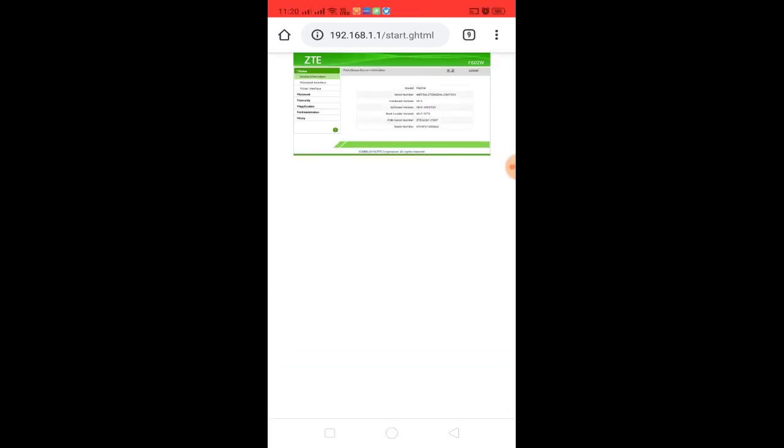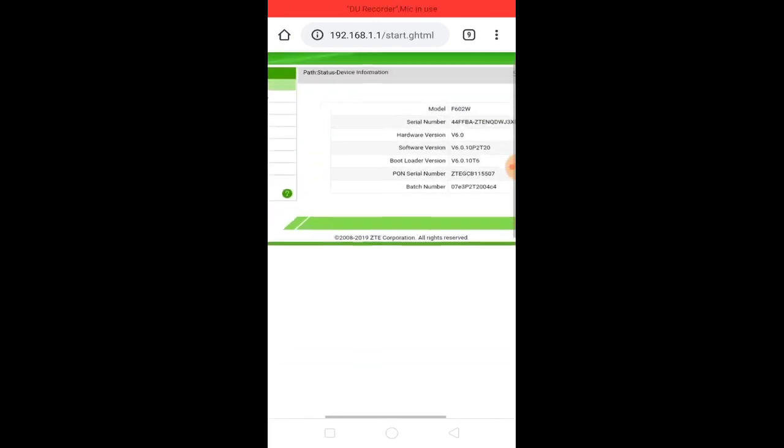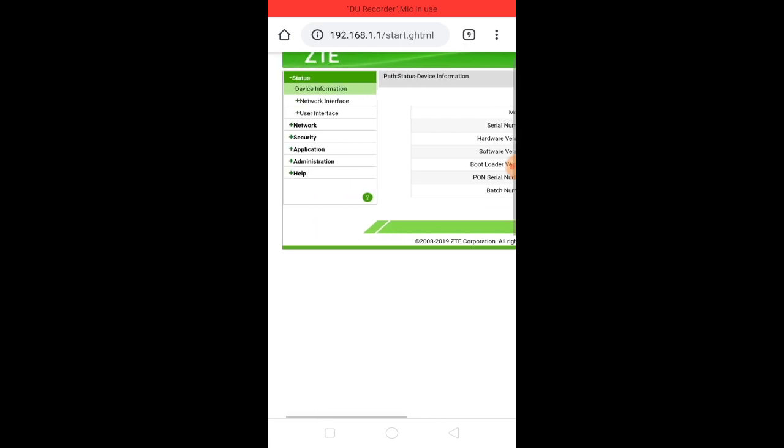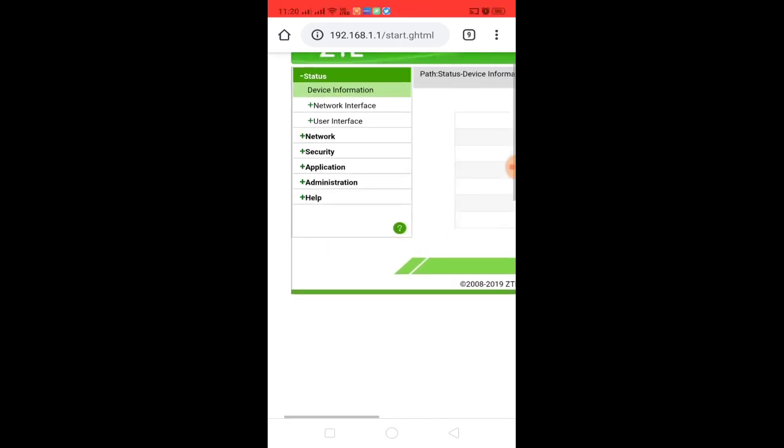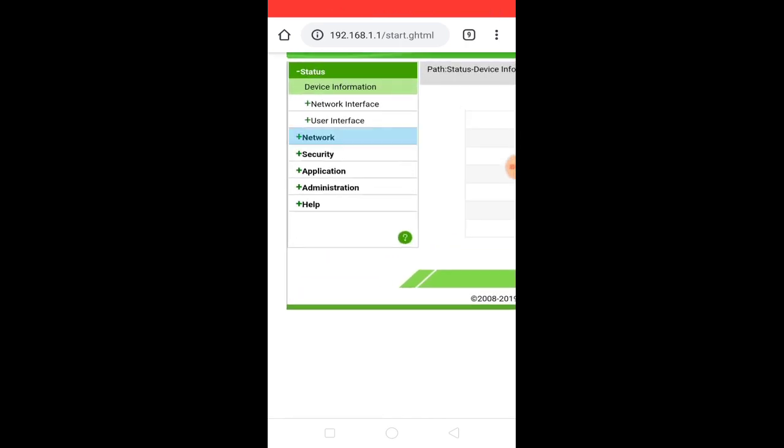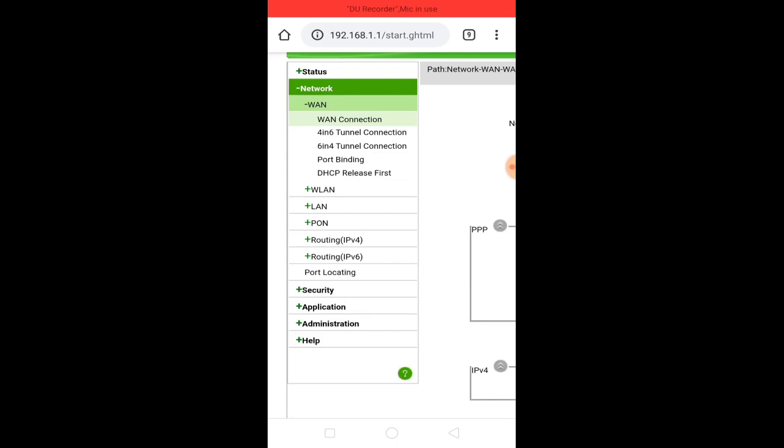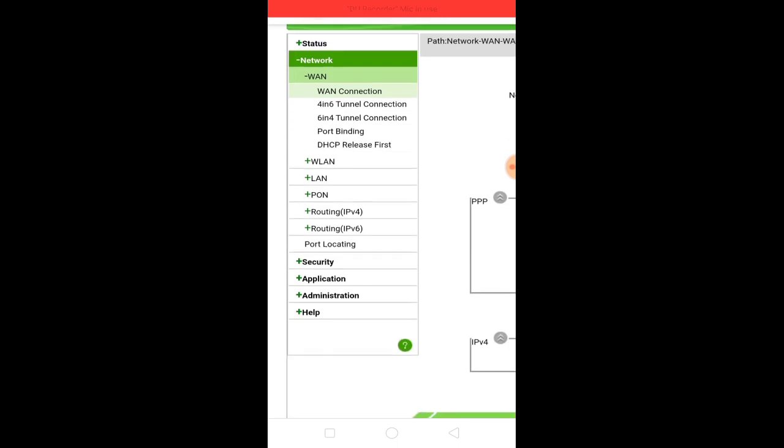You can open the page. If you zoom in, you can click on Zittia. You can click on WLAN. You can click on the second icon.